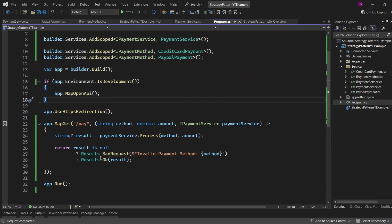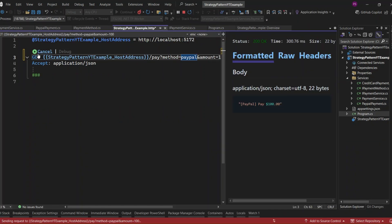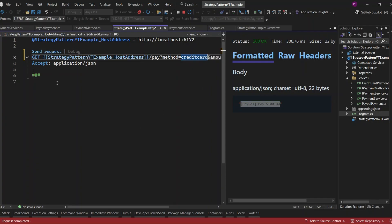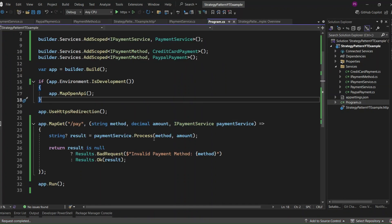Let's run the application. Passing PayPal and 100 — we get a 200 OK: 'PayPal pay 100'. Changing to credit card — 200 OK: 'credit card pay 100'. Changing to Apple Pay — as expected, a 400 bad request: 'invalid payment method: Apple Pay'. Everything's working just as expected.